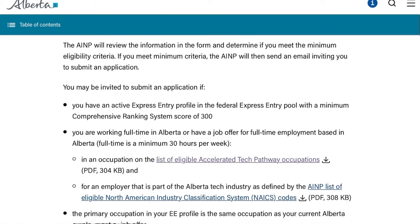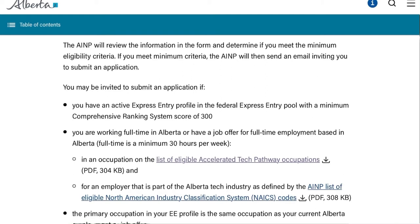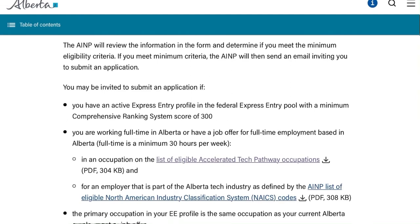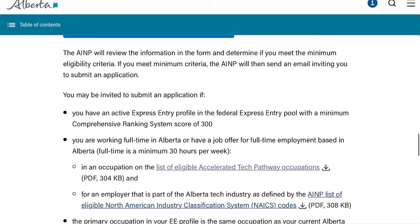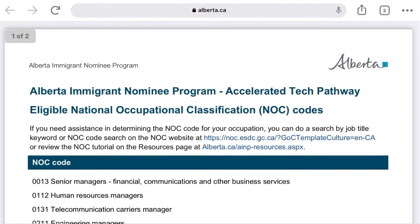For this Tech Gateway, you already need an Express Entry Profile with a minimum of 300 points, and you need to intend to live and work in Alberta. But just working and living there is not the only requirement — what's important is that your occupation should be in the list of eligible Tech Pathway occupations, AND your employer should be part of the NAICS codes.